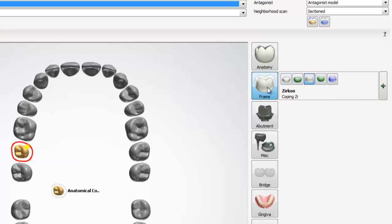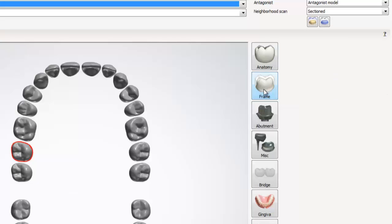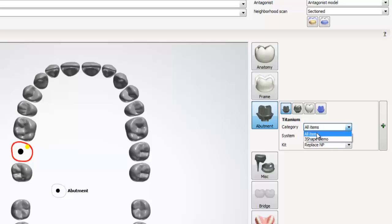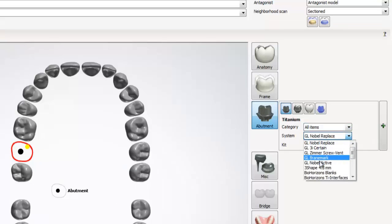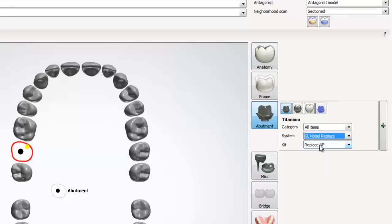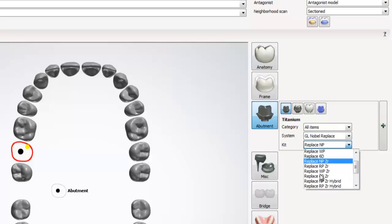The menu after frame is called abutment. Within abutment, we can select from a submenu of options. The first option is titanium, and is the default option. Within titanium, we can specify what system and kit we are using in the drop down boxes provided. The rest of the options within abutment work practically the same way. So I'm not going to cover them today.